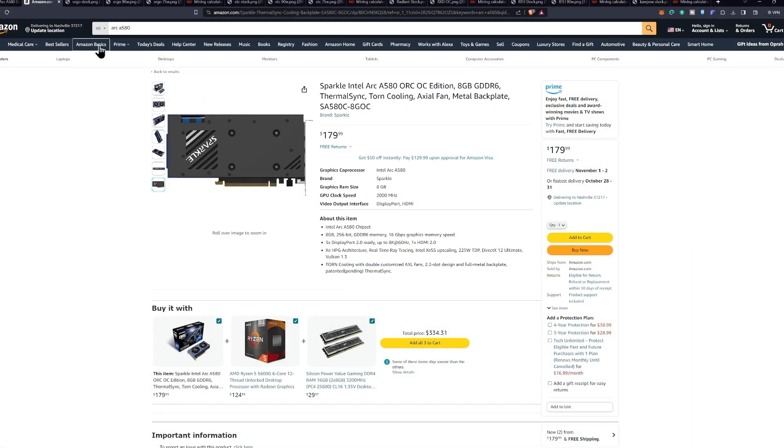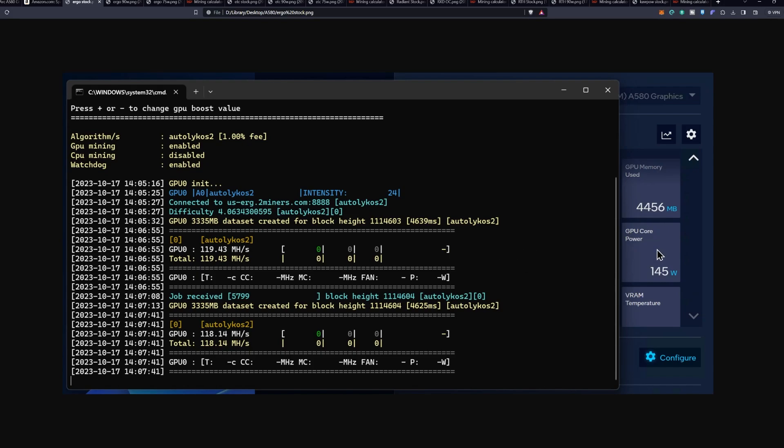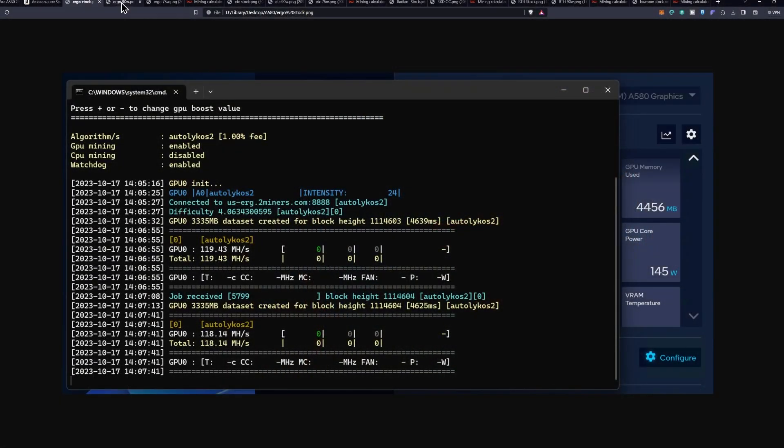So let's go ahead and hop into it with Ergo at stock settings. We saw 119 mega hash a second at 145 watts, according to software. Yes, I do not currently have this set up right now for me to test with the kilowatt, but I will do that in follow-up videos, especially as we get more support for these Intel GPUs.